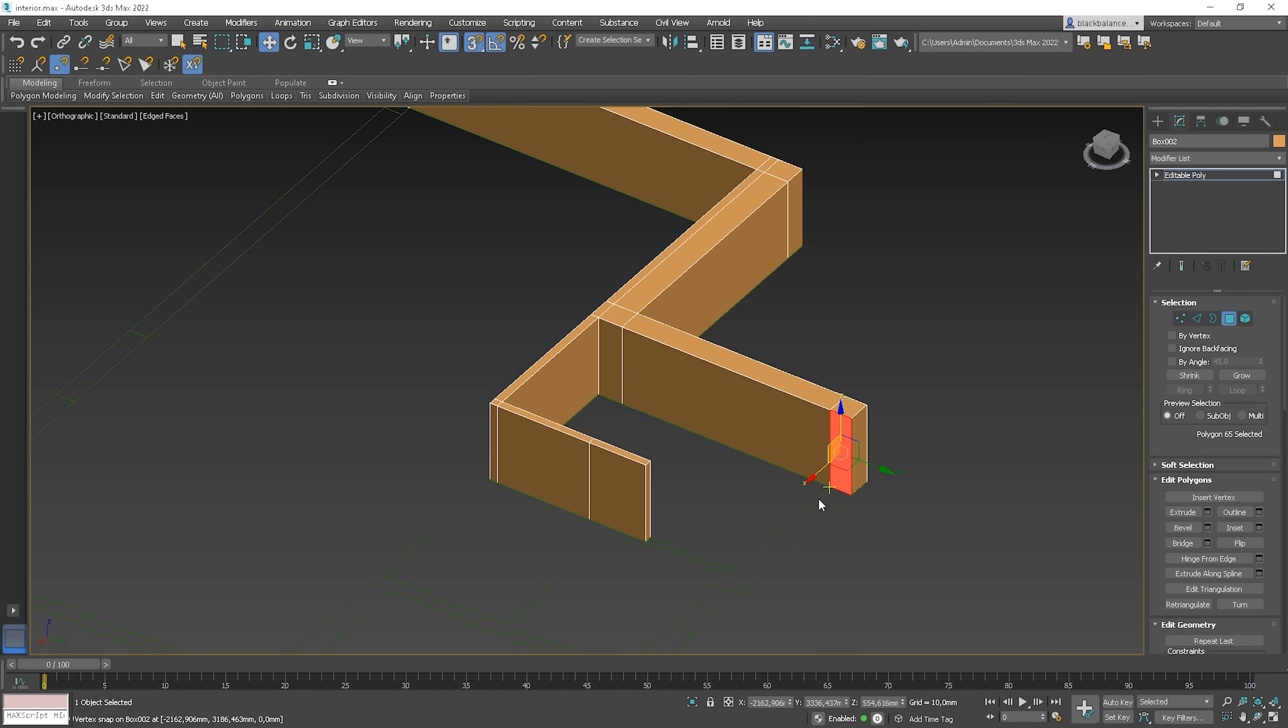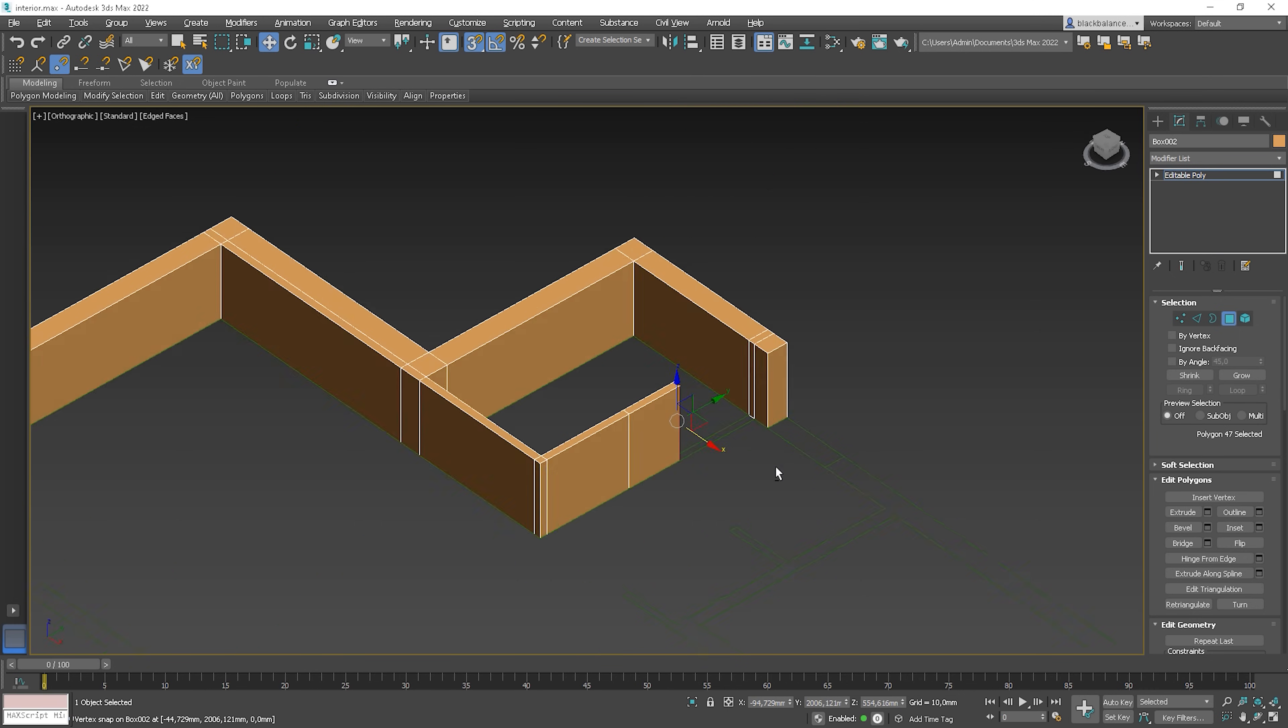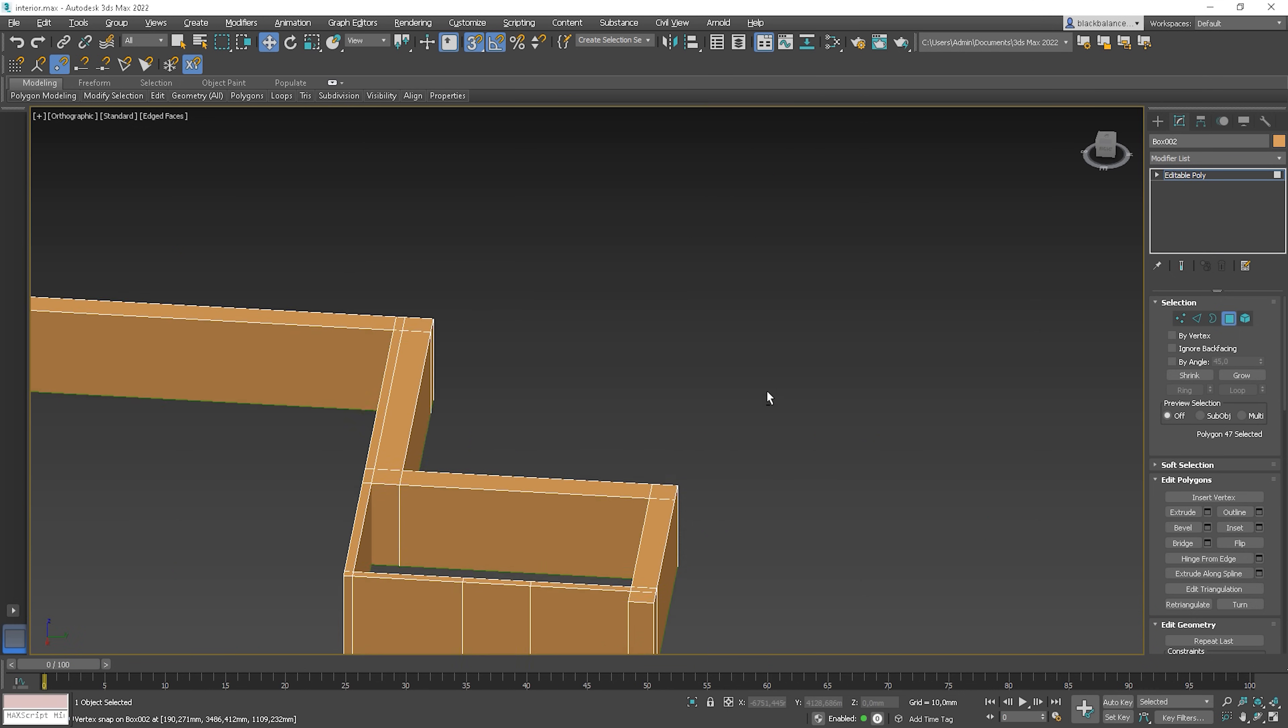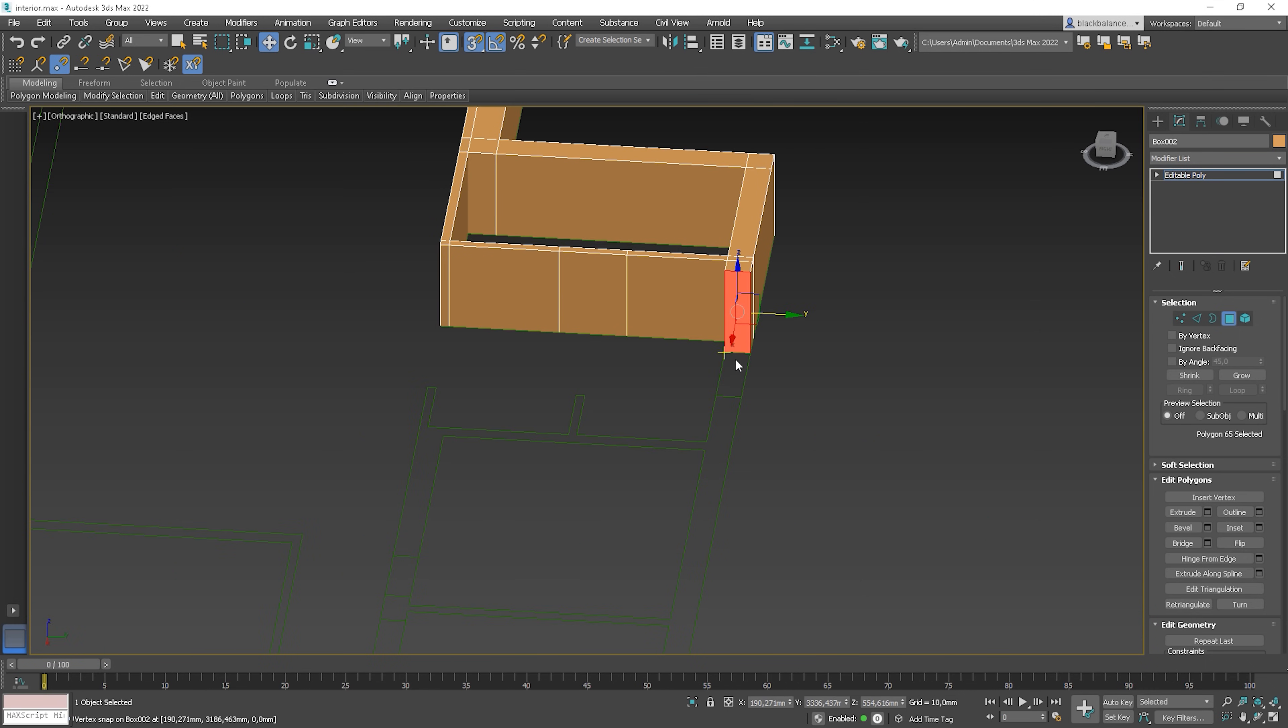Now, we don't have to bridge the polys. We just select the poly and move it forward with Shift. Here we go. And let's continue with the same method.